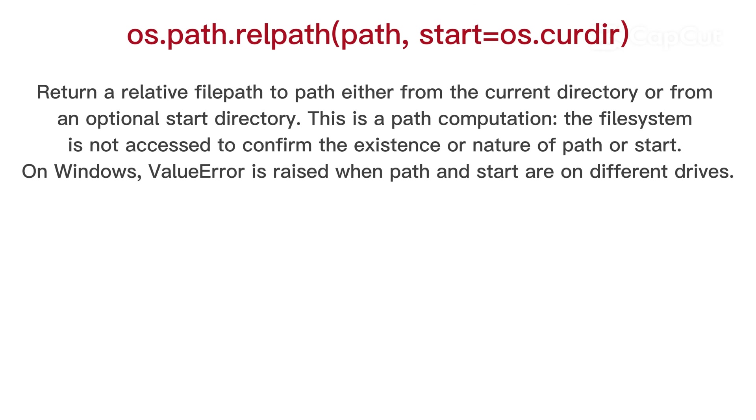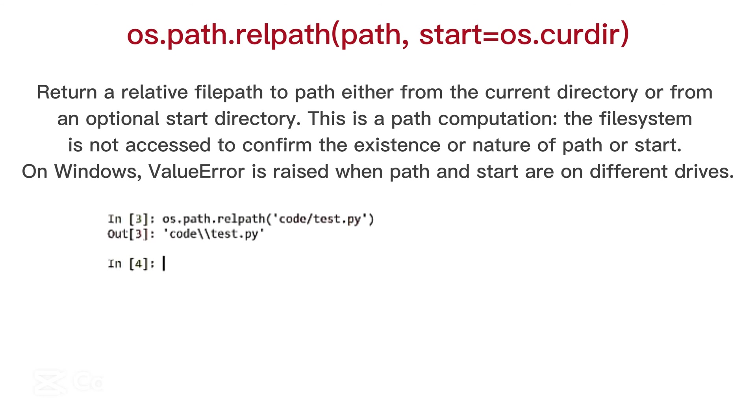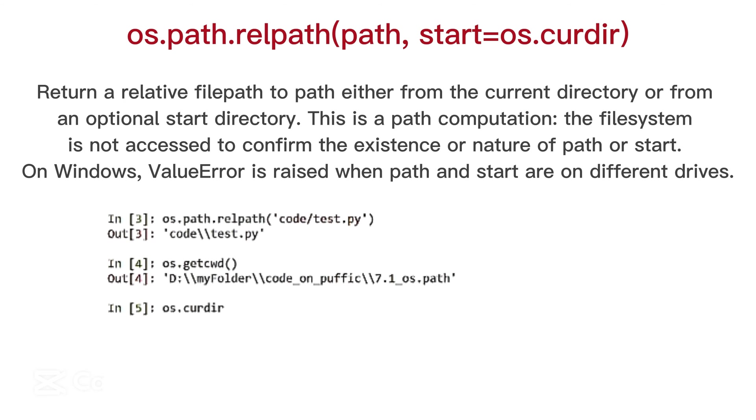OS path real path, return a relative file path to path either from the current directory or from an optional start directory. This is a path computation, the file system is not accessed to confirm the existence or nature of path or start. On windows, value error is raised when path and start are on different drives.